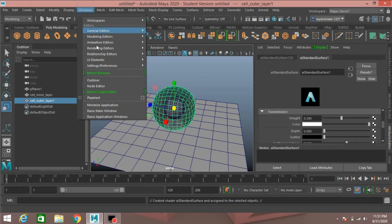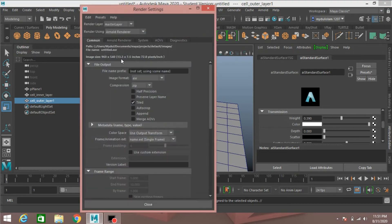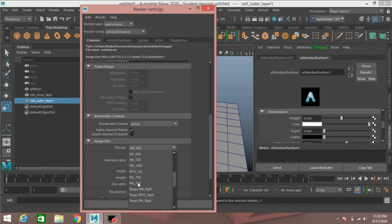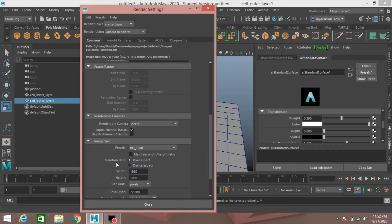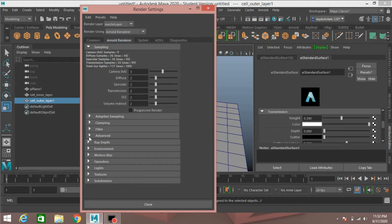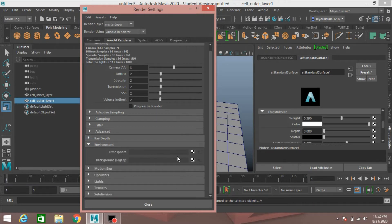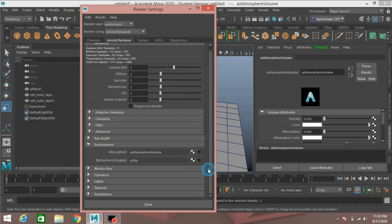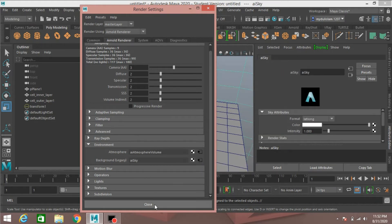Now go to Windows > Rendering Editor > Render Settings. Select HD 1080px, maintain aspect ratio, set resolution to 300, press Enter, and select HD 1080px. Go to the Arnold Renderer tab, open the Environment option, go to Atmosphere, and create an AI Atmospheric Volume. Then right-click the Background and select Create Sky Shader. Close it.